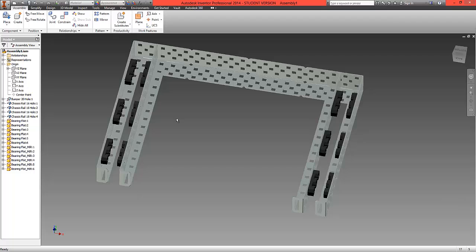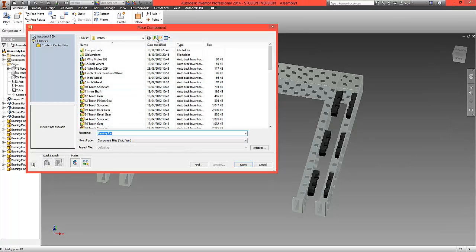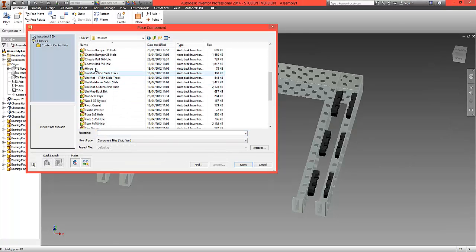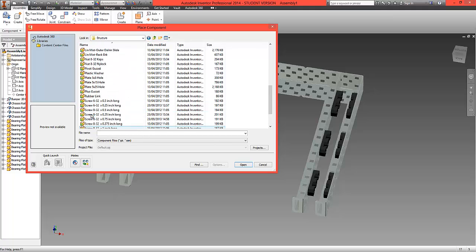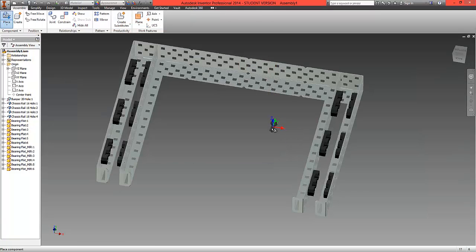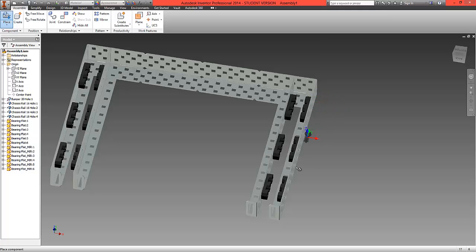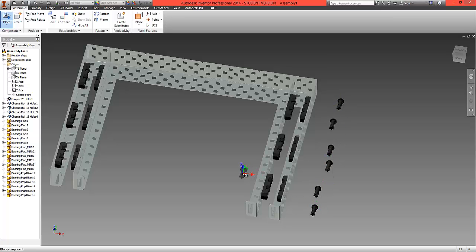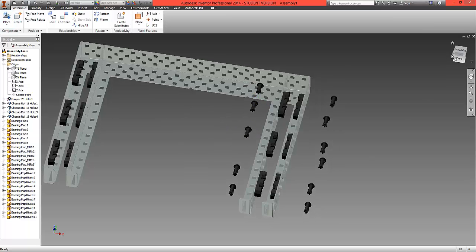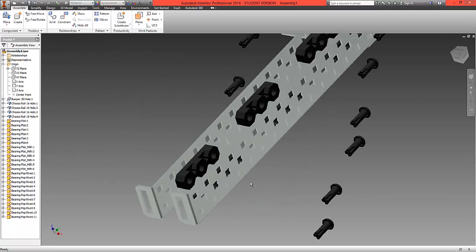Now we'll add the pop rivets, then use the mirror option again. Select Place, move to the Structure folder, and locate the part called 'bearing pop rivets'. We need two per bearing on the outside — two for this bearing, two for this one, and just one for the middle bearing where the motor will attach. That gives us eleven rivets total: one through eleven. Select OK.